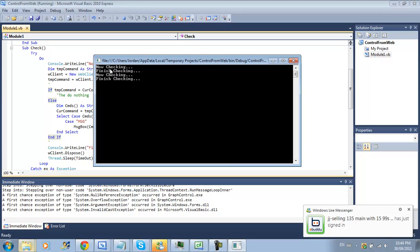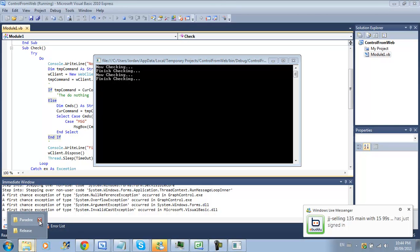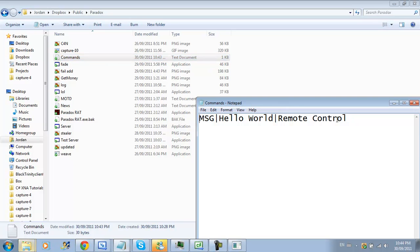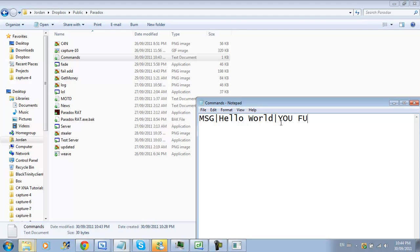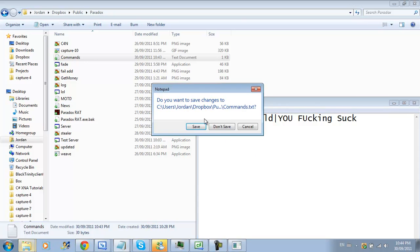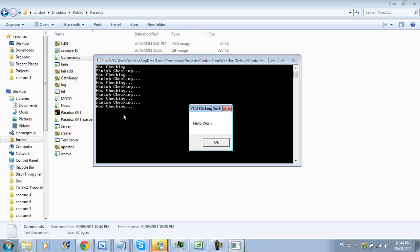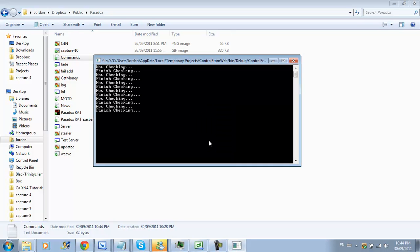Now it says now checking and we're going to download and it says hello world now it's finished checking now we're sleeping and now we're checking and we're done checking see it continuously checks. And if I go here and I change from hello world and remote control to hello world you suck and save it the next time it checks as soon as it comes up next hello world and welcome inside.